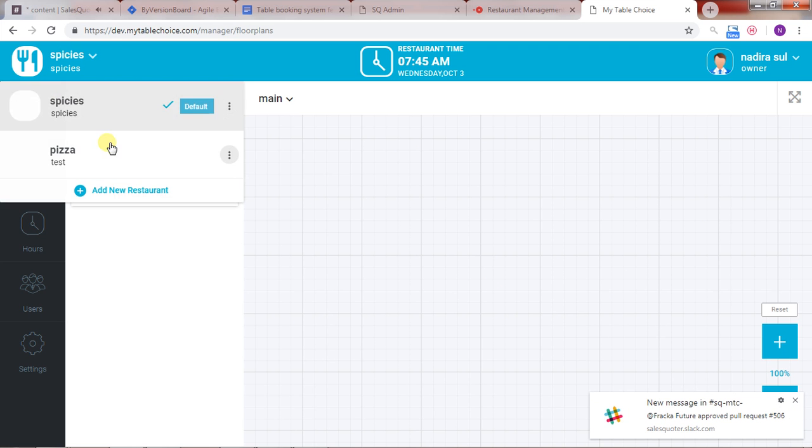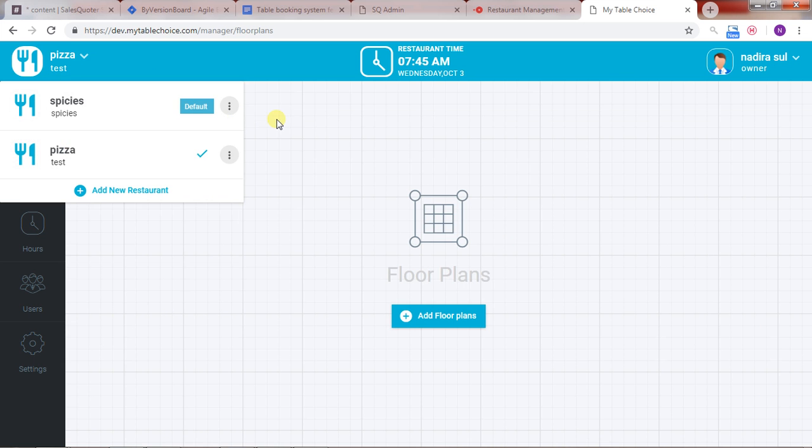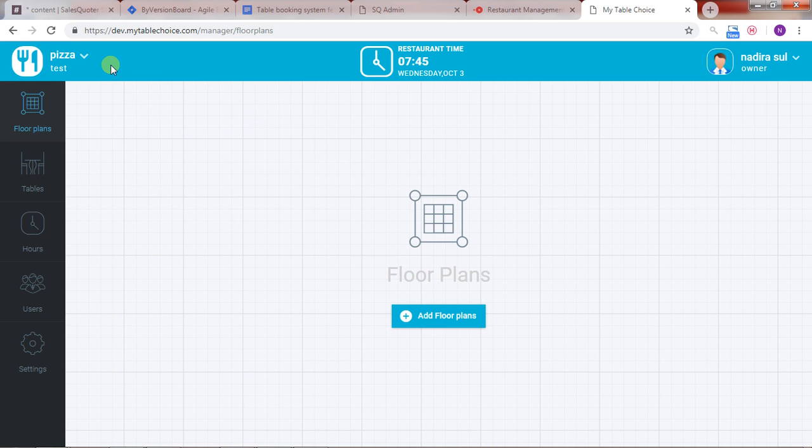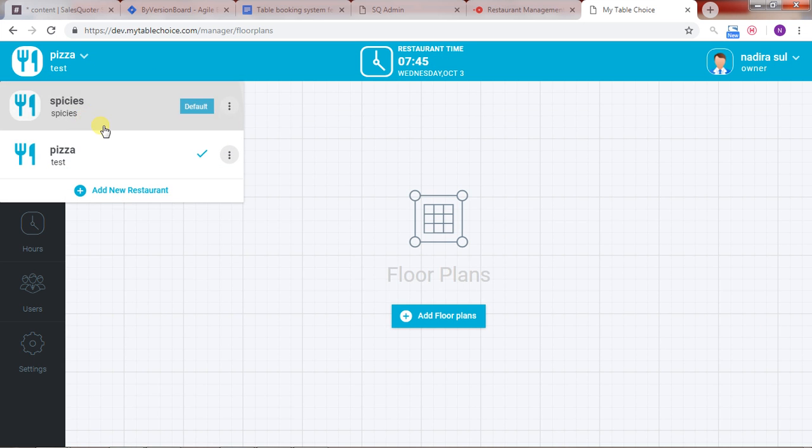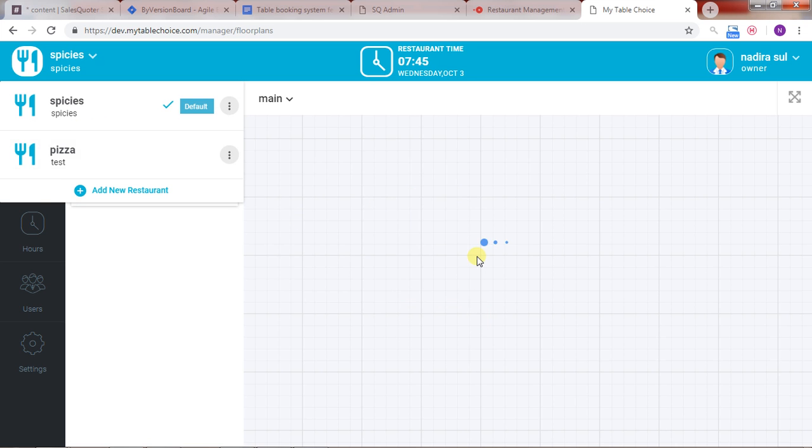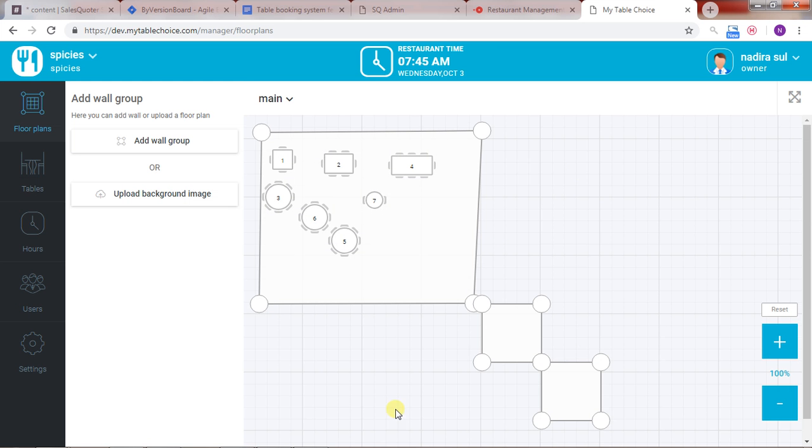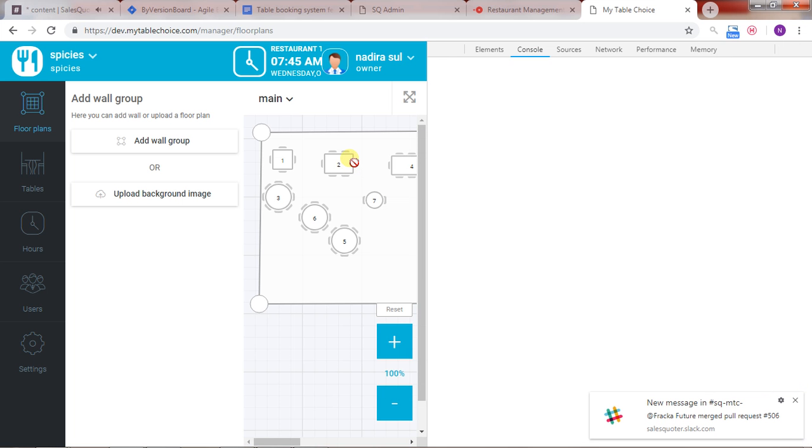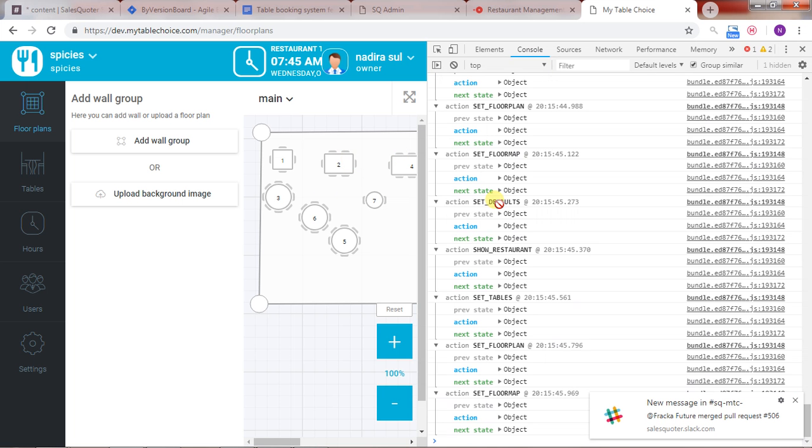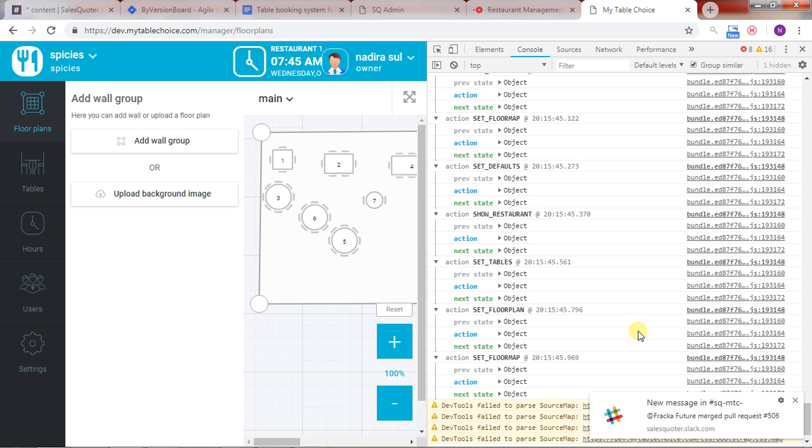Now whether I reload the page or switch the restaurant or switch the floor plan, and if I again come back there, see, I see the floor plan. So this is the problem I'm facing that when initially we're entering in the system, no floor plan is displaying.